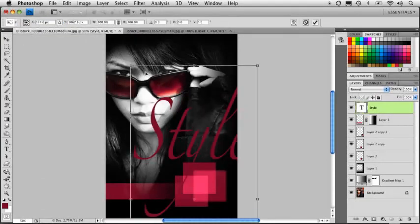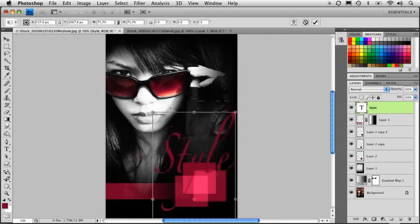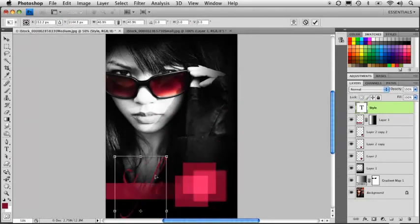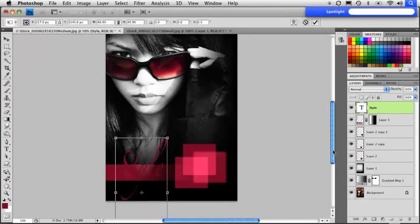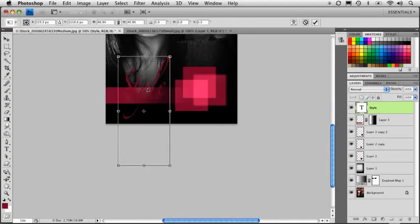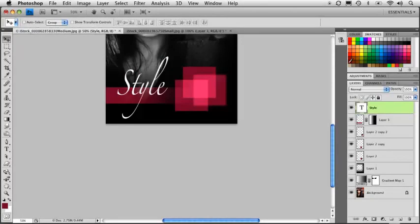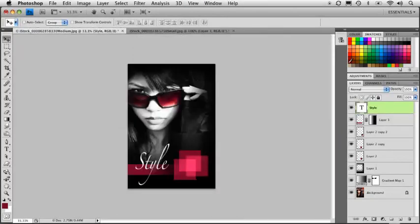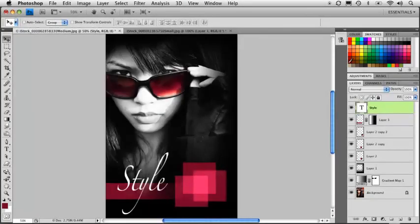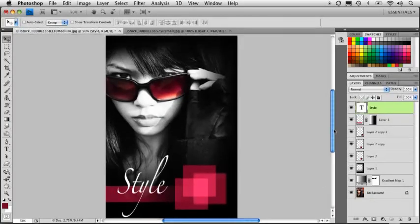And we'll press Command Control T. And we'll scale this down. And position it right about here. I'm just going to fill it with white. I'm going to press Command Delete. And there we have the graphic all in position.